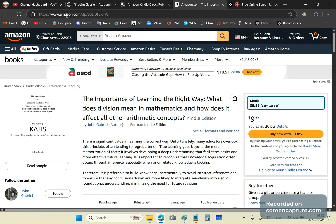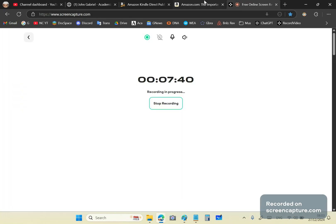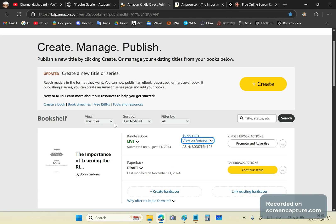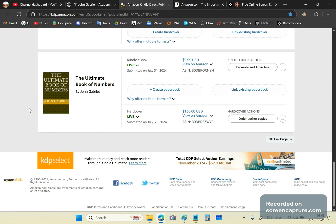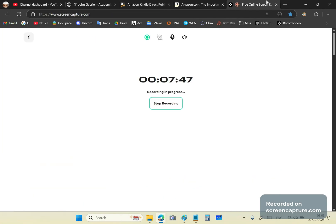So become a subscriber to my channel. Follow me on academia.edu. And if you join my members-only section, you can get access to all my books free, and much more. I'm John Gabriel, and this is a new calculus channel. Until next time.